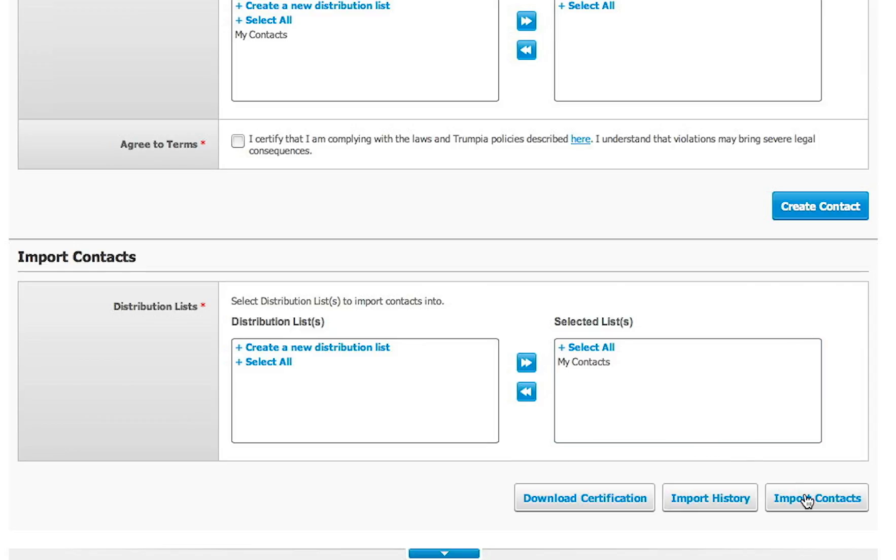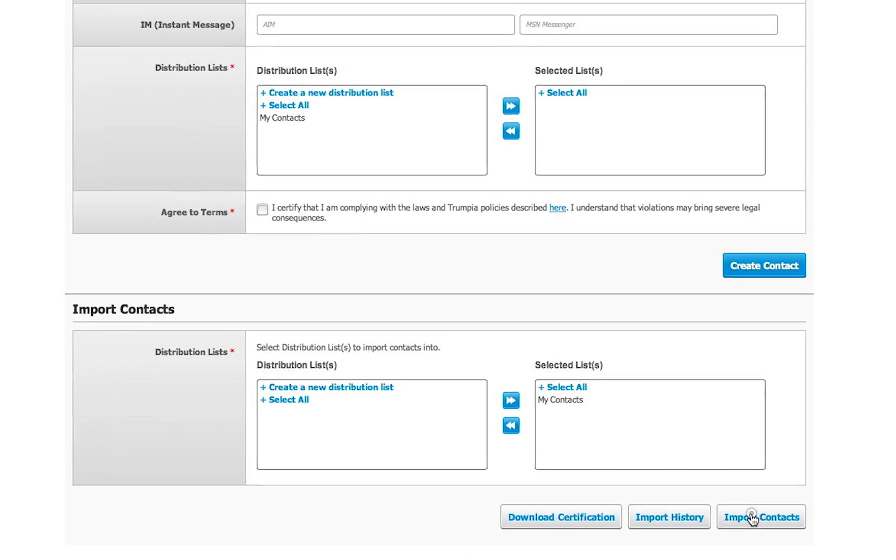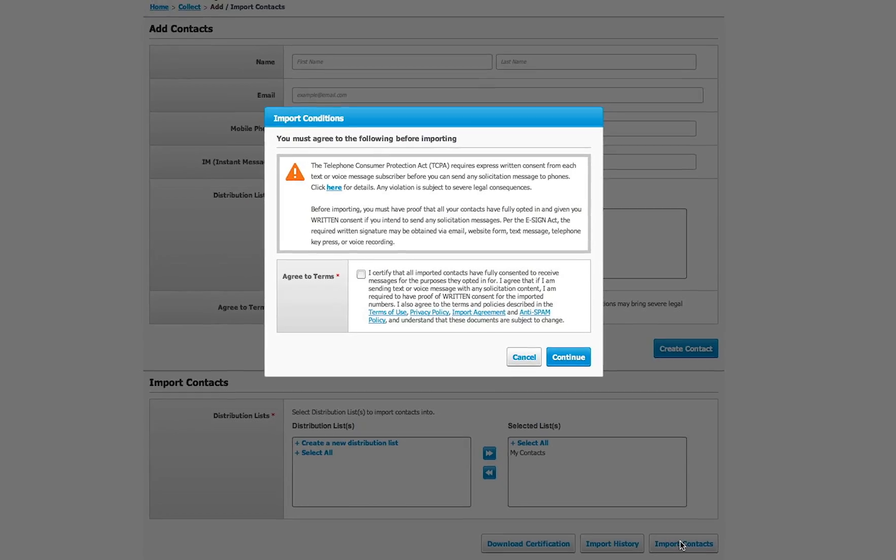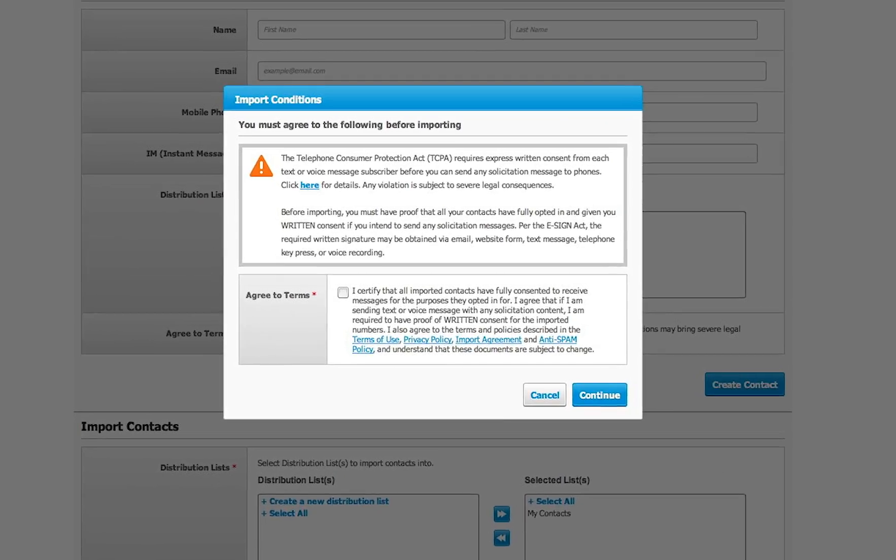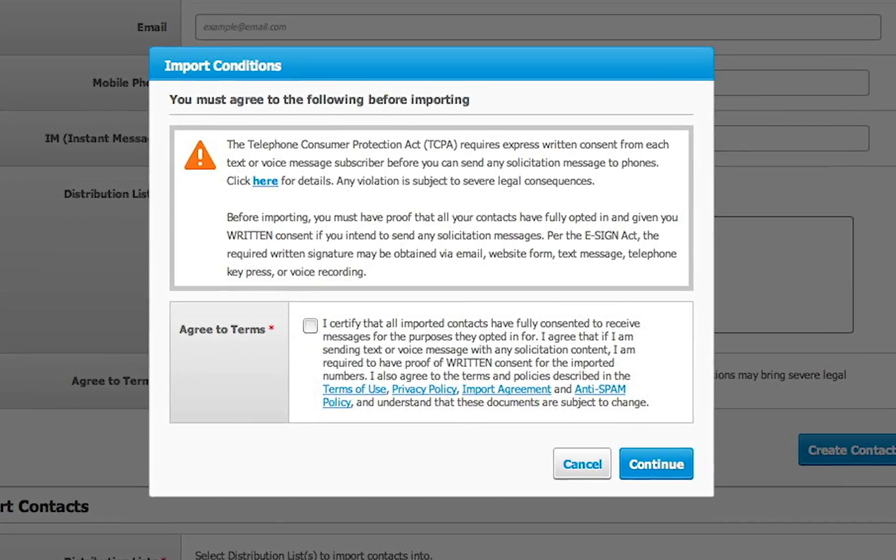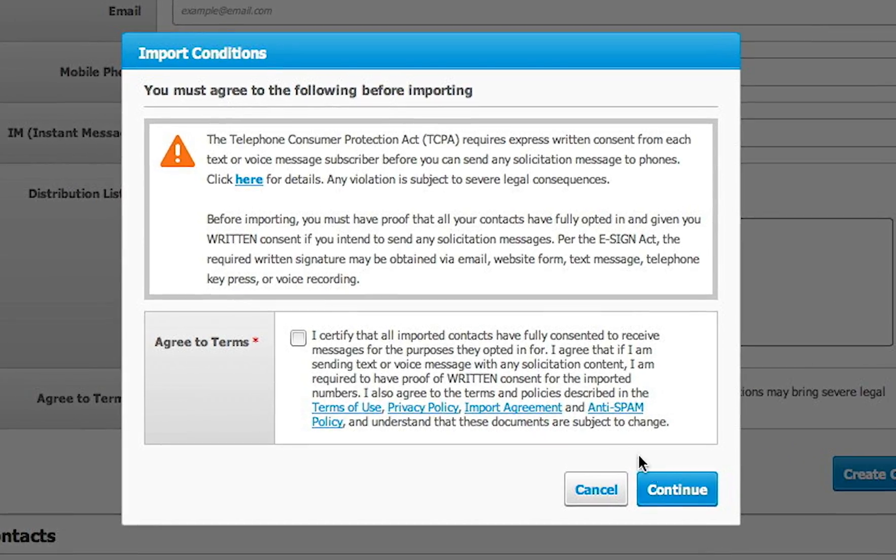Select one or more distribution lists and click Import Contacts. A pop-up will appear giving you information about current regulations and anti-spam policy. Please read carefully. Then check to agree and click Continue.